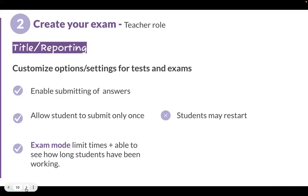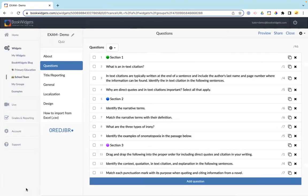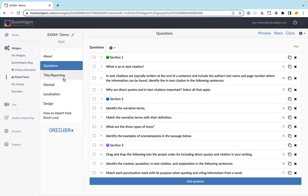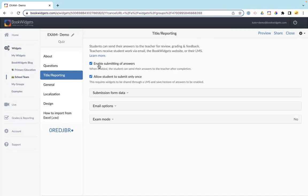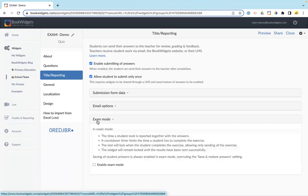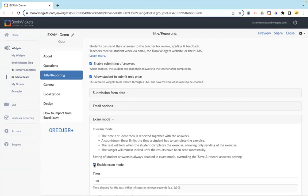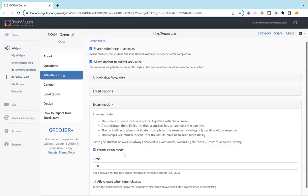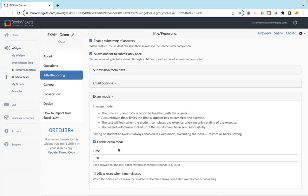In my BookWidgets account, I have a demo exam set up. You're seeing the Questions tab with all the questions loaded. Coming over to Title and Reporting, we want to make sure 'enable submitting of answers' is checked, and 'allow students to submit only once' is also checked. For exam mode, click to open it and check the box to enable it. This is where you can enter the time — for example, a 60-minute exam.